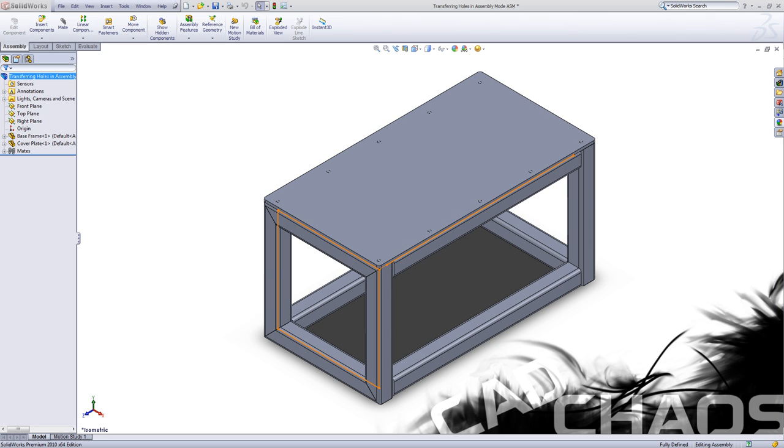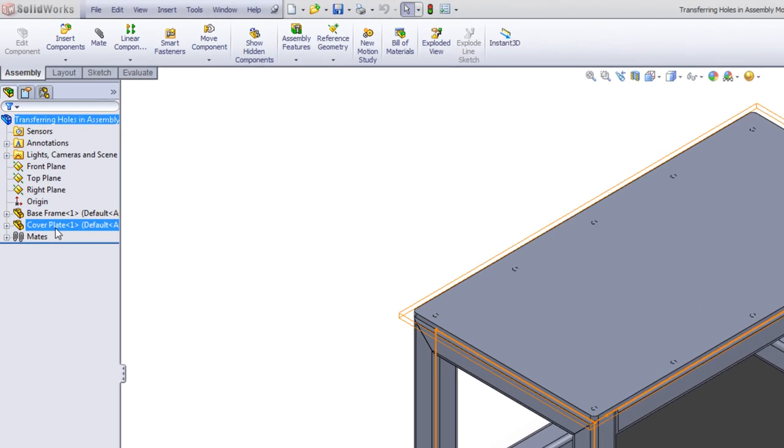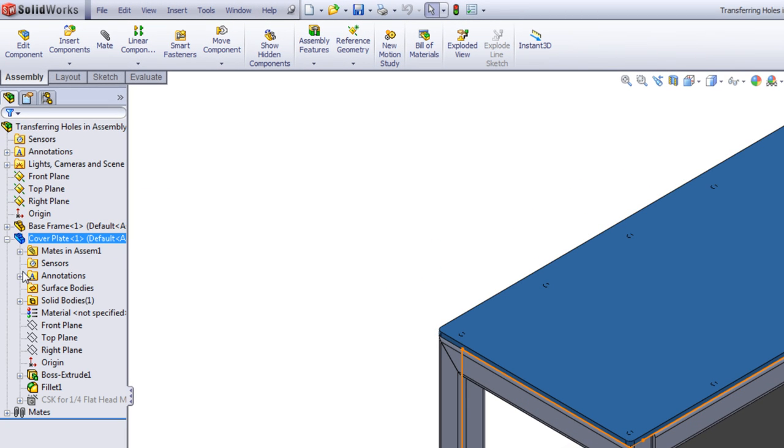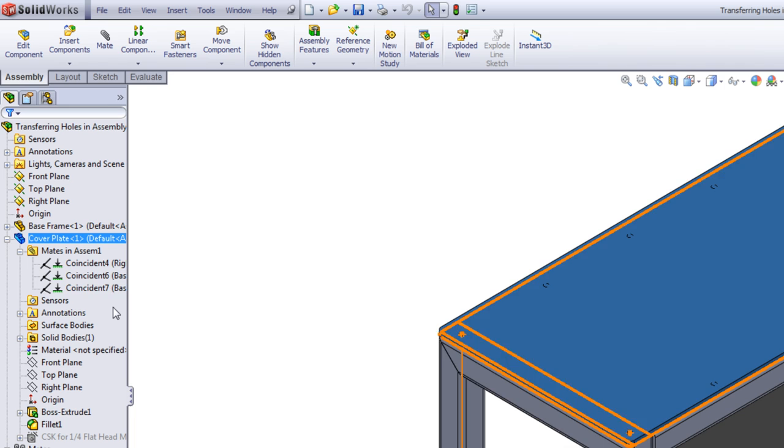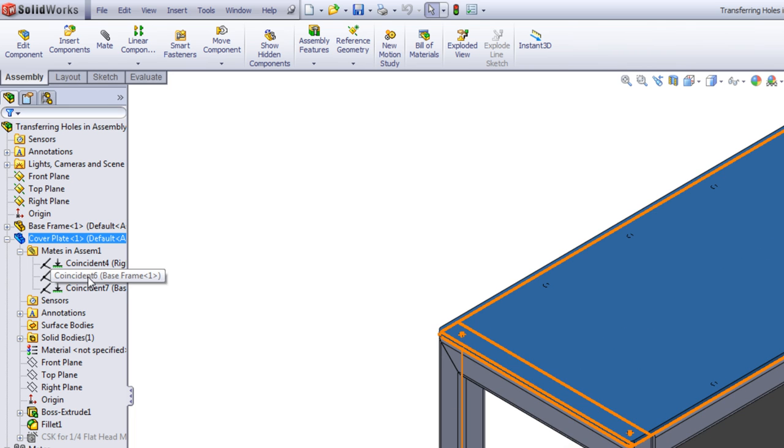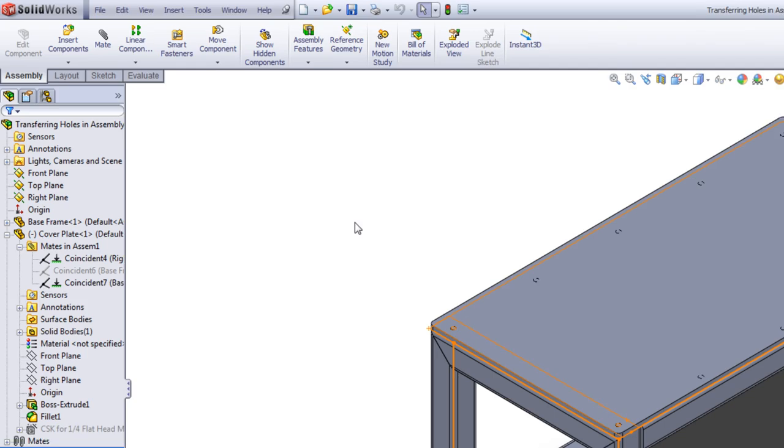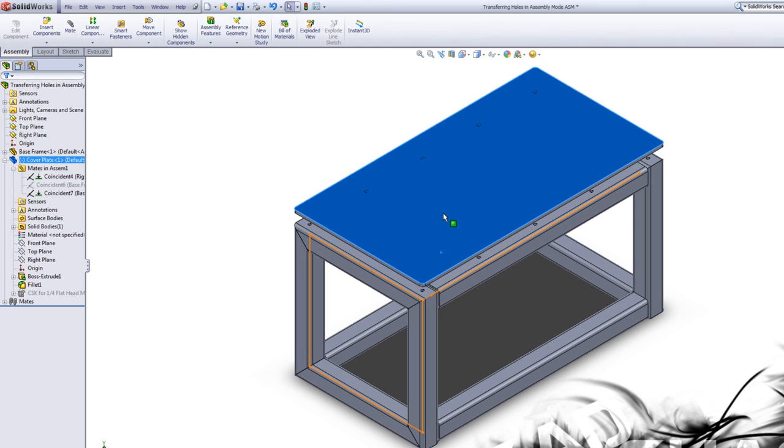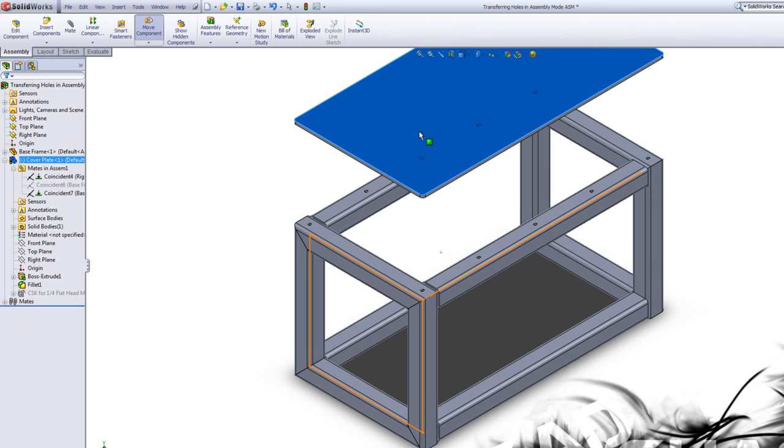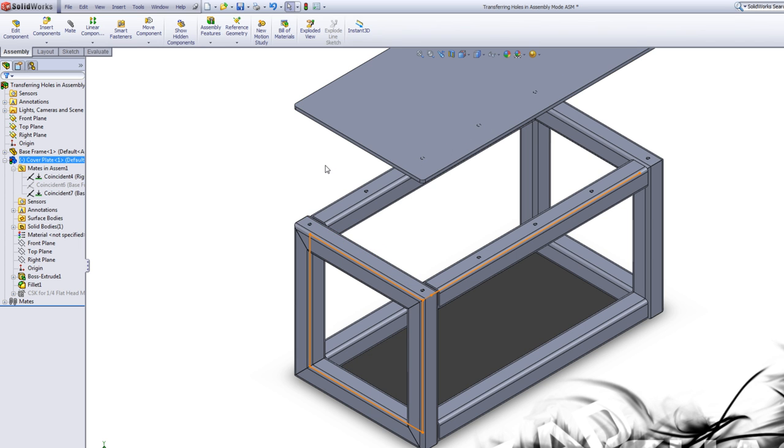Alright, so I've gone ahead and I've suppressed that hole wizard feature here. I want to come over here to my cover plate and the first thing I want to do is suppress the mate that is coincident to the top of this base frame, which is this mate here, coincident 6. That's going to allow me to drag this away from the base plate and give me some freedom to move my mouse and work the features.